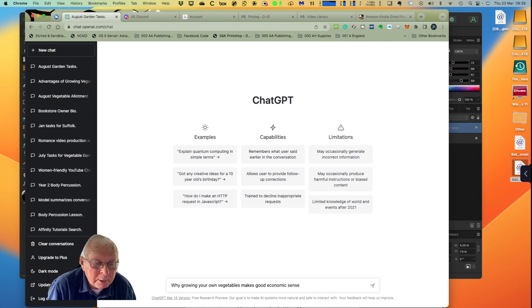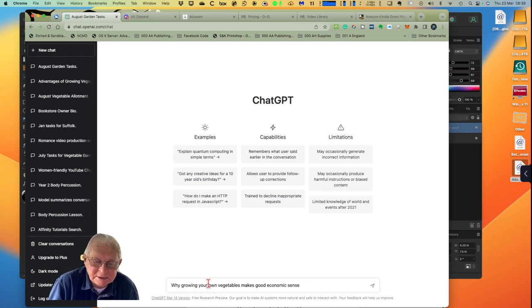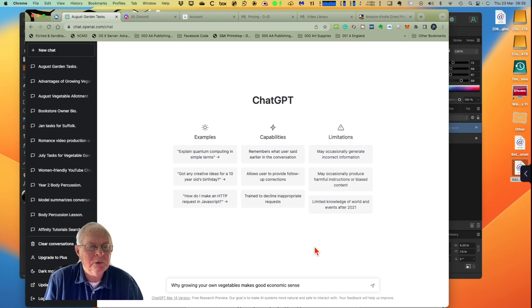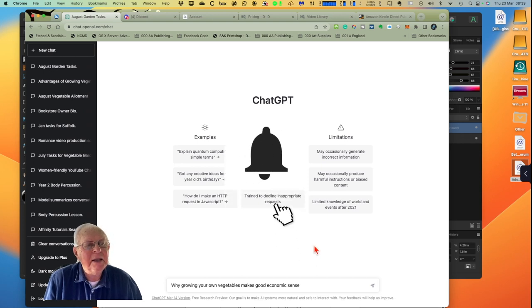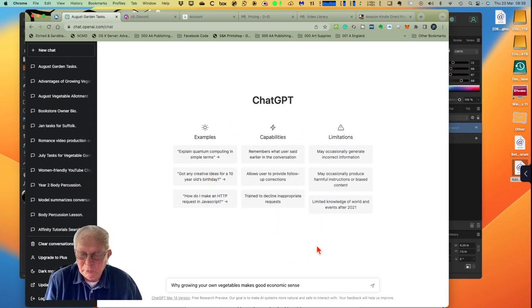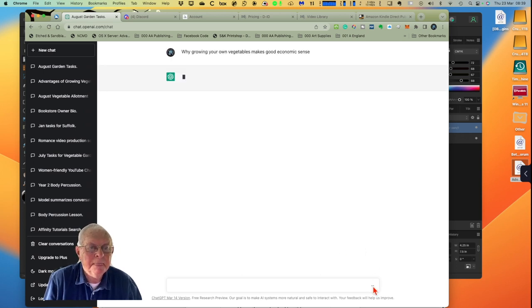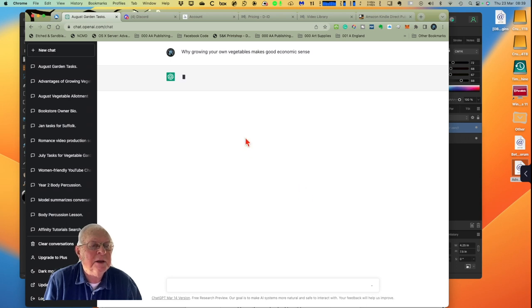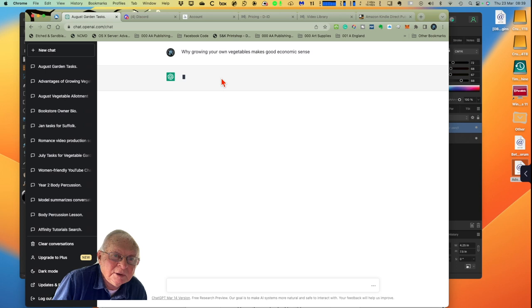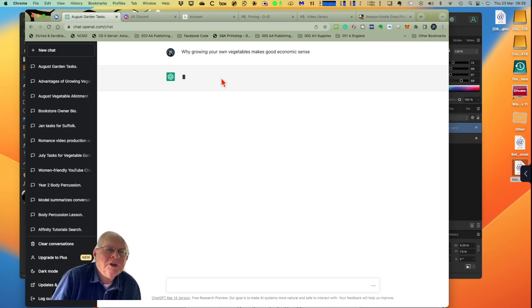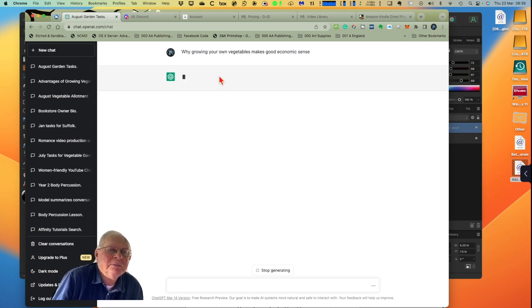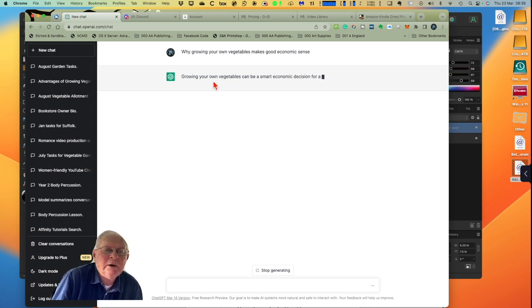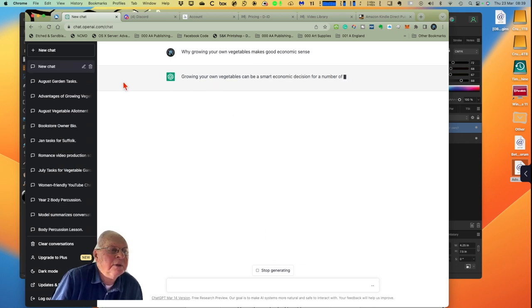There we go, why growing your own vegetables makes good economic sense. We can use that as the first page of our document, which we'll get to in a moment, because we're going to create a low content book that we can publish on KDP. Now ChatGPT is free, you can subscribe to it, but it's free if you just want to do short experimental things like this. Now it's very busy this morning, Thursday morning as I'm recording this. ChatGPT has got millions of users on it.